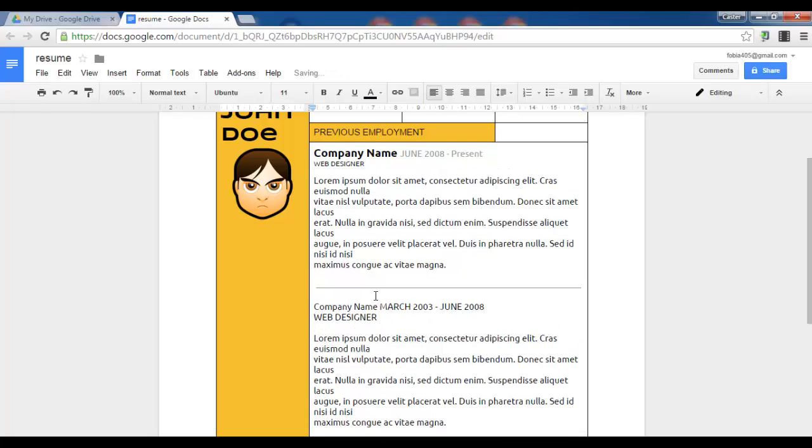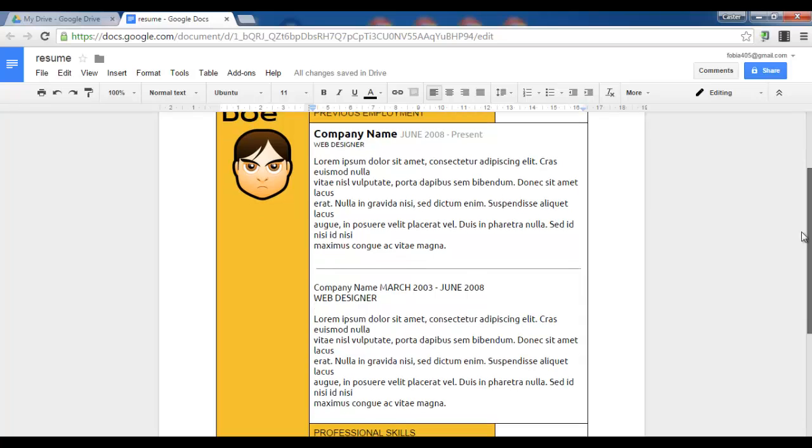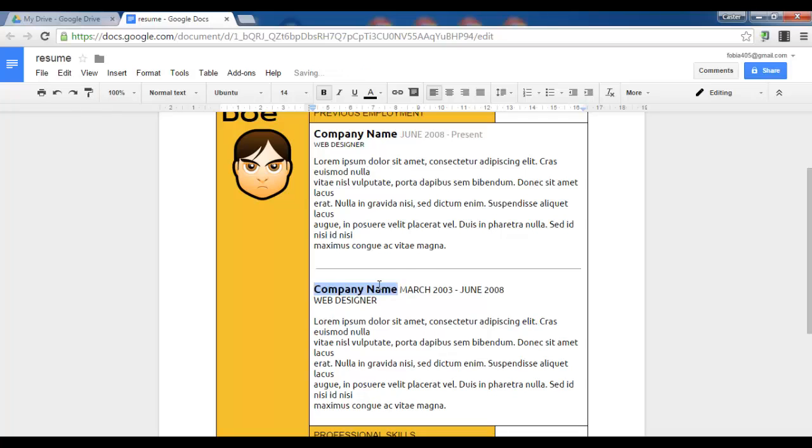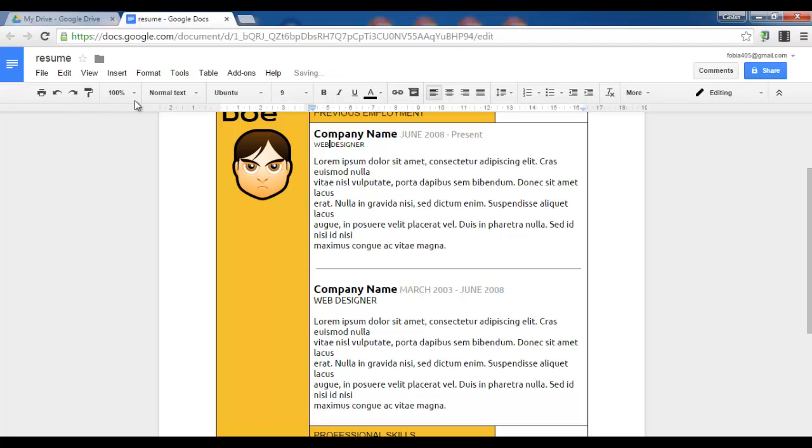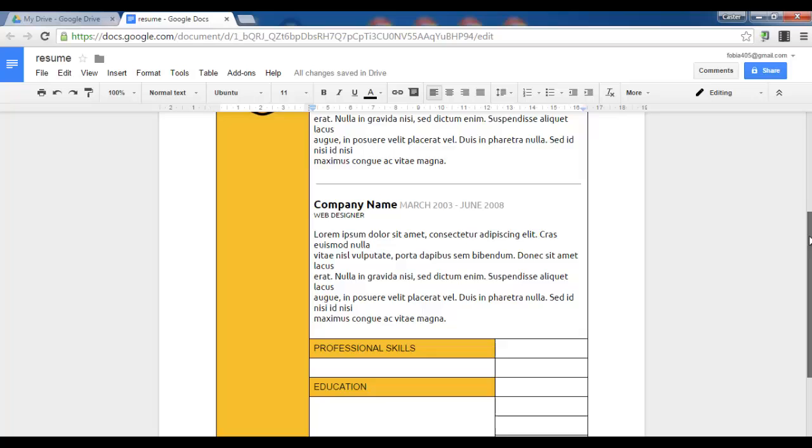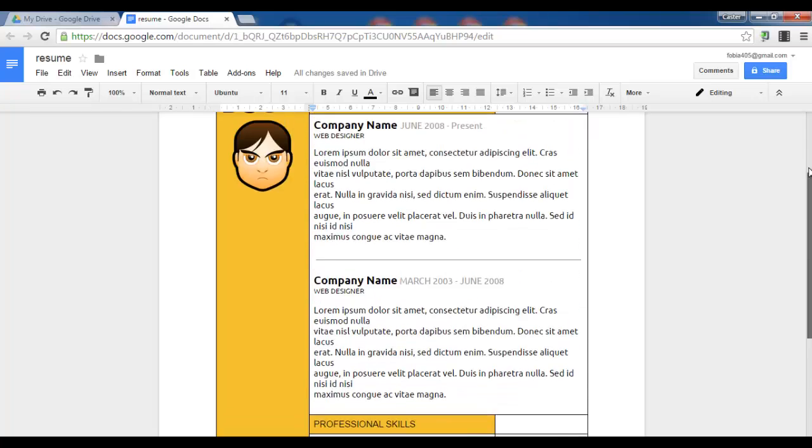And we'll do the same for this paragraph now. Now I've already done my format up here, so now I can use the paint format and simply use the exact same format down here. Let's go to June, paint format, and use the same one down here. Web designer, paint format, and we keep going. This is looking very nice.